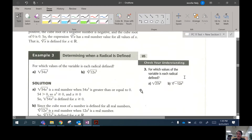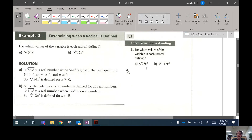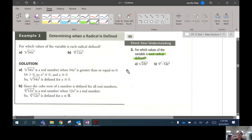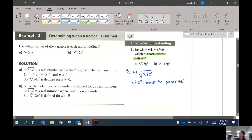Let's move on to example 3. It says: for which values of the variable is each radical defined? So here's where the negative and positive stuff comes up again. By 'defined,' it means would you be able to answer the question — does it have a real answer? Notice we've got some variables in here; variables are just numbers we don't know the value of. Let's do part A together: the square root of 27x squared. For square roots, or any time the index is even, we have to make sure that the radicand — so 27x squared — must be positive, meaning 27x squared must be greater than or equal to zero.